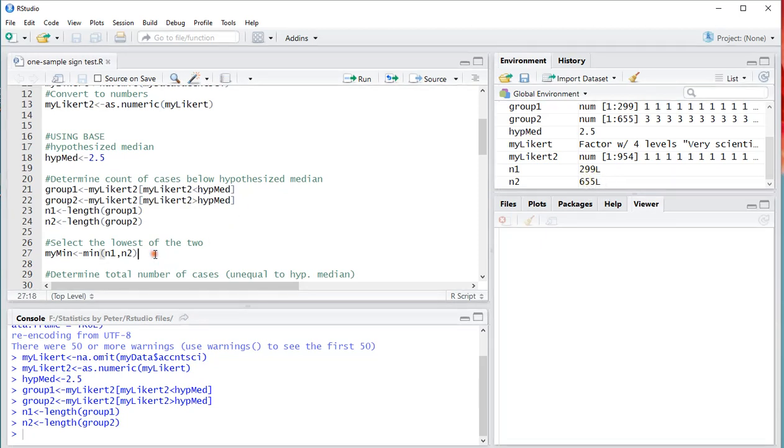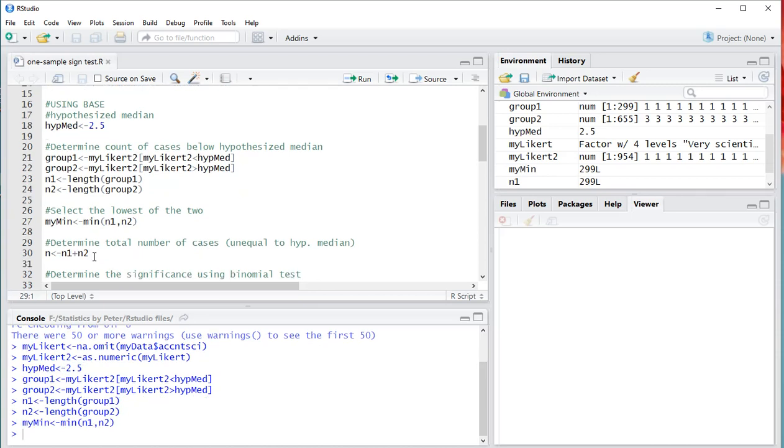And I'm going to store that under N for count 1 and N for 2. With length you're actually doing a count. And as you can see in my overview here, indeed that's now 299 and 655. I also need to know the minimum of those two. That makes life a bit easy. So I'm going to call that MyMin and simply use the min function for that. So the minimum of these two is of course 299.